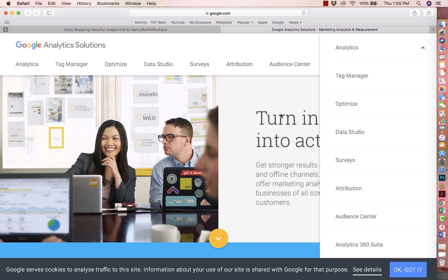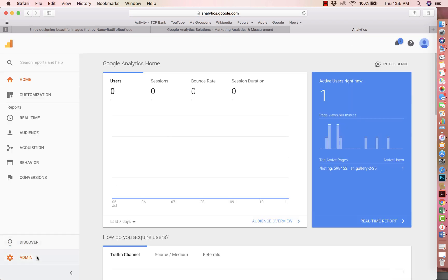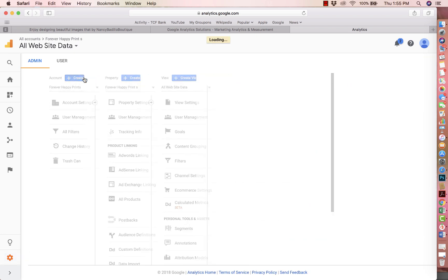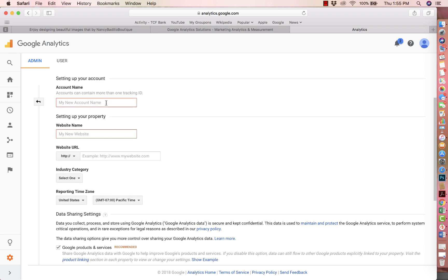If you already have a Google Analytics account, you can log in and add the profile. If you don't, you will need to register. I'm going to show you how to register your account — it's pretty simple and will take just a few minutes. You would log in, click on Analytics, and it will open a new page. Go to the bottom where it says Admin and click there to create an account. Here you'll enter your account name — you want to put in your Etsy shop name.